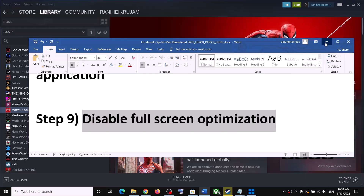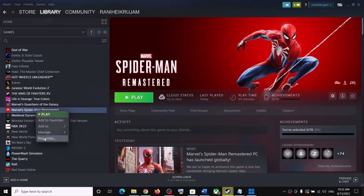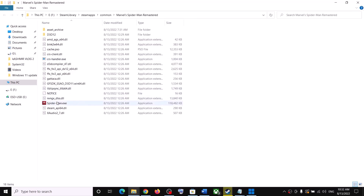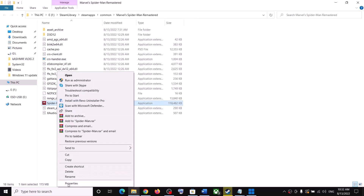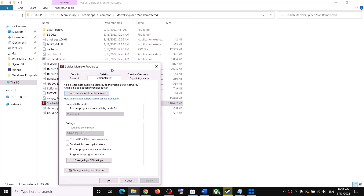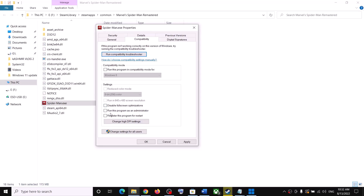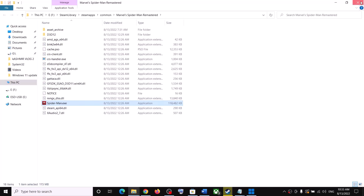The next step is to disable full screen optimization. Right-click the game in Steam, select Manage, and click 'Browse Local Files.' This takes you to the game installation folder. Right-click the game exe, select Properties, and go to the Compatibility tab. Check the box for 'Disable full screen optimization' and click Apply, then OK. Note: for Epic Games launcher users, do not check 'Run as administrator' as it may cause an LS0013 error.